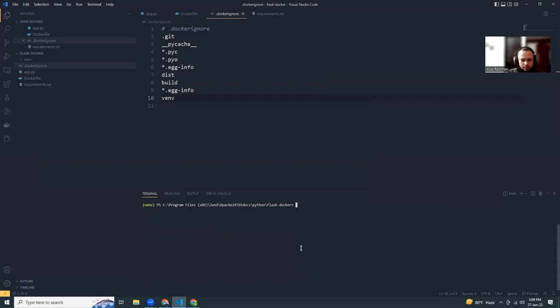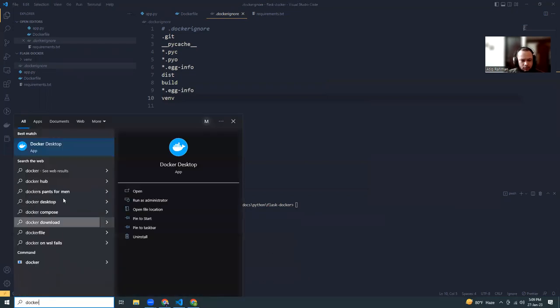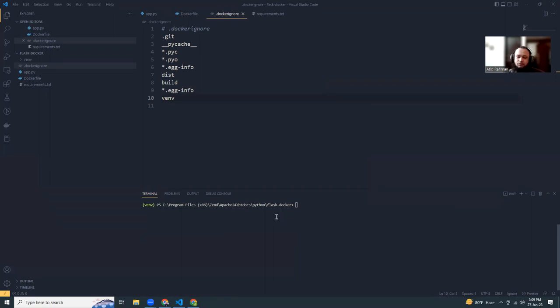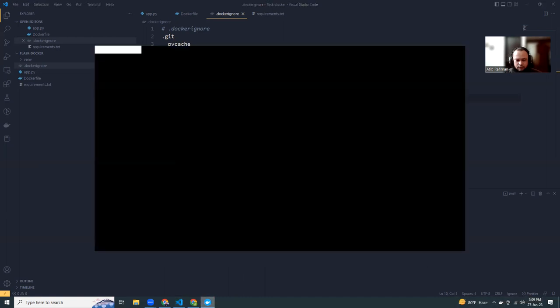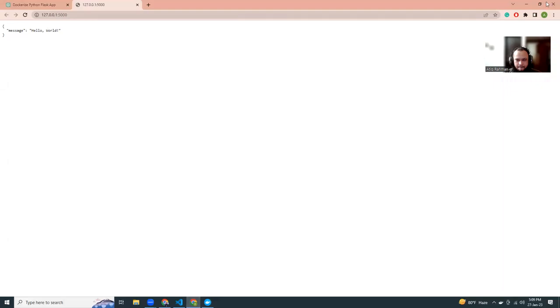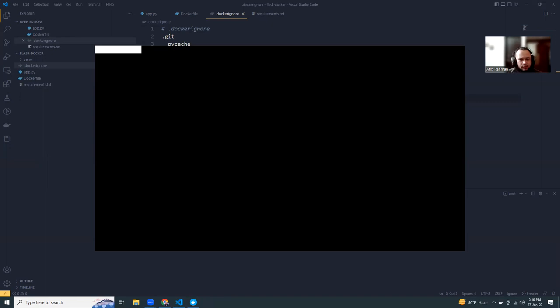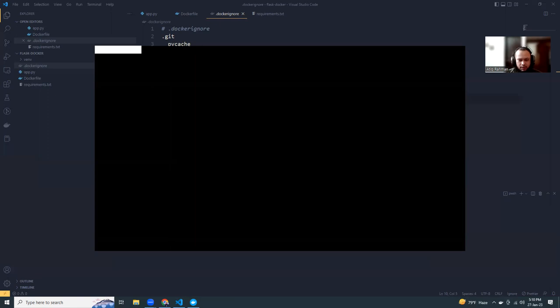Now I have to run Docker Desktop. You just start Docker Desktop, and then once it's started, I can run the Docker build command. Because if Docker Desktop is not running, we cannot run Docker. Docker Desktop will start the Docker server.